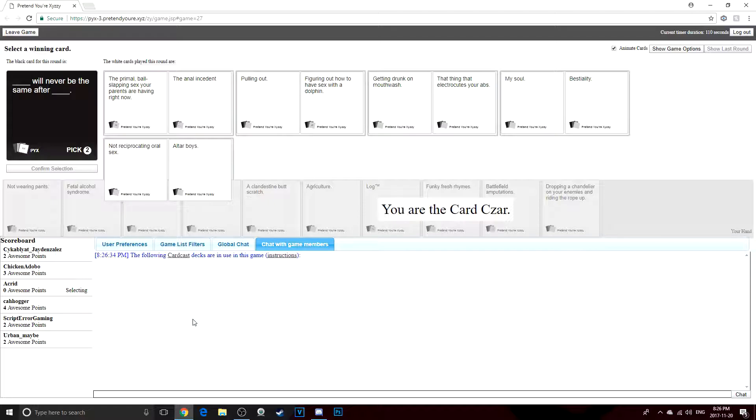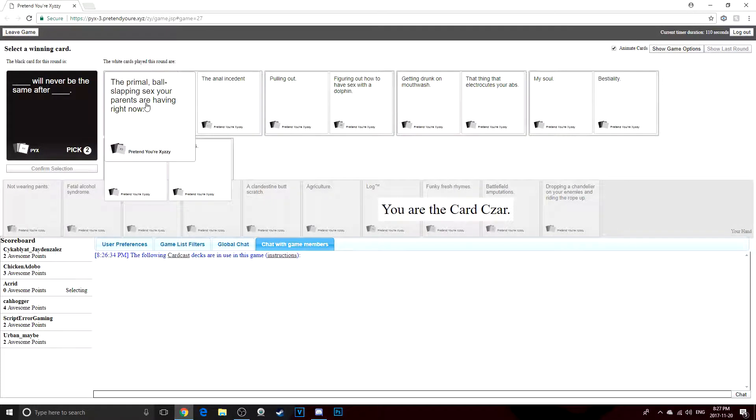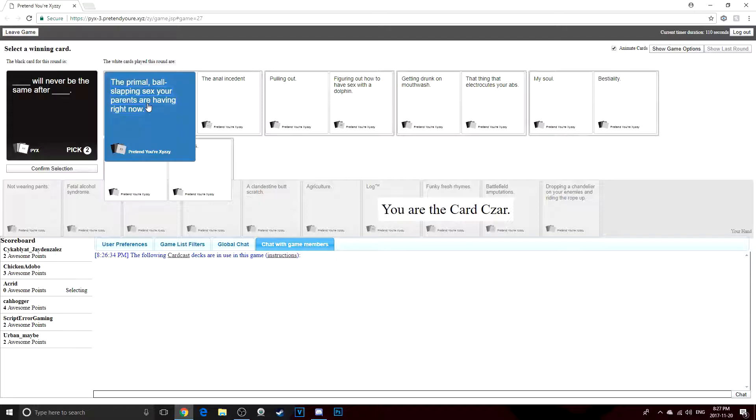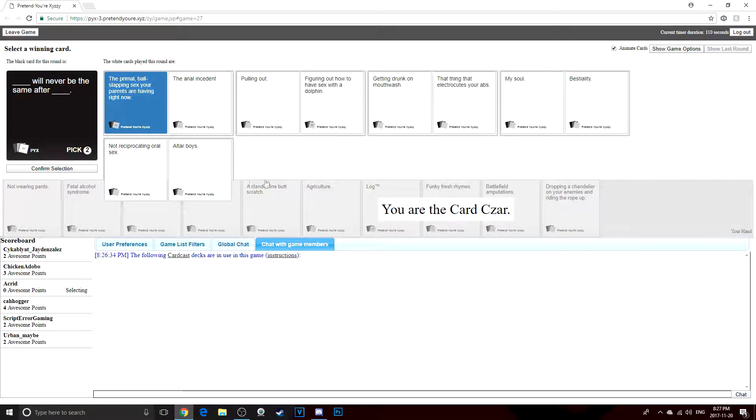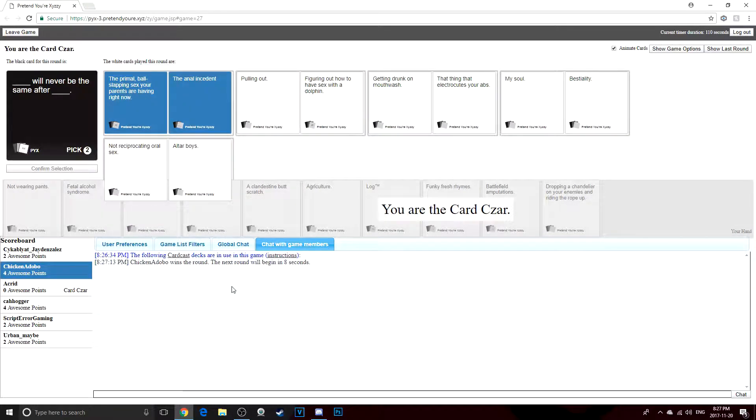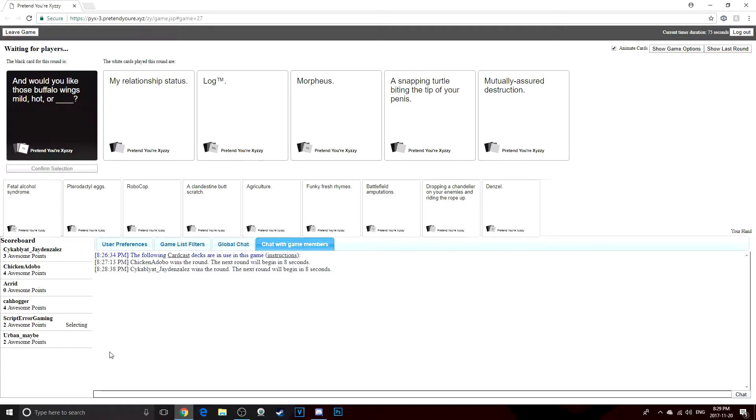The primal ball slapping sex your parents are having right now will never be the same after the anoint incident. Oh, yes, baby. Just like that. Oh, fuck, oh. No, pig, it's just no. Oh, yes, bullseye. Hit me again. Well, hey, I kind of like that. I want to try that again. Fuck me in the ass and call me Susie. My relationship's so you don't want wings at all. Exactly.